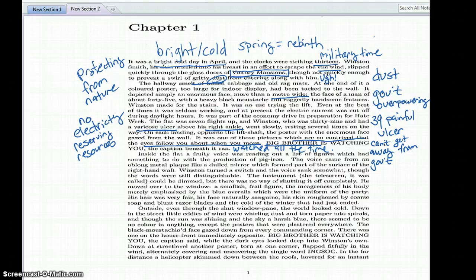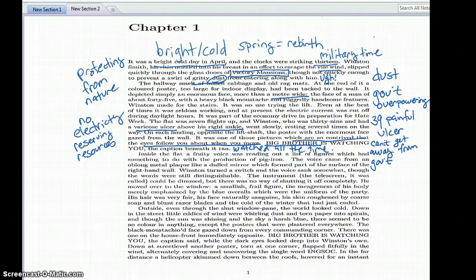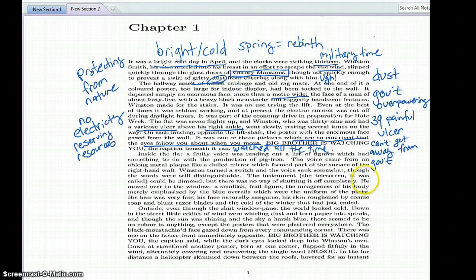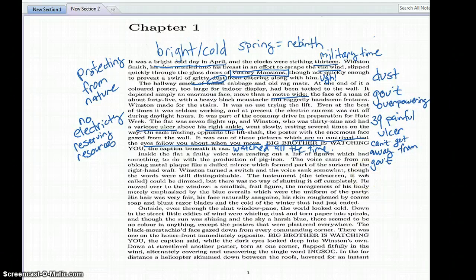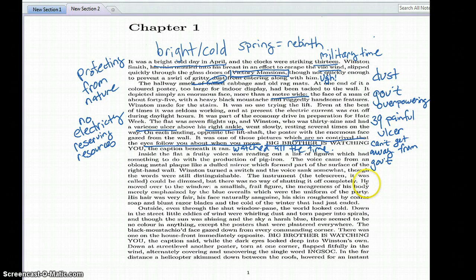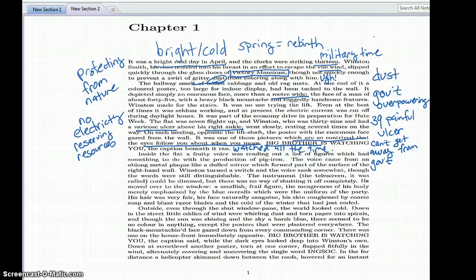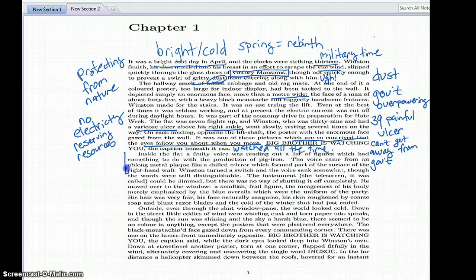Inside the flat, a fruity voice was reading out a list of figures which had something to do with the production of pig iron. The voice came from an oblong metal plaque like a dulled mirror which formed part of the surface of the right-hand wall. Winston turned a switch and the voice sank somewhat, though the words were still distinguishable. The instrument, the telescreen it was called, could be dimmed but there was no way of shutting it off completely. He moved over to the window, a smallish frail figure. The meagerness of his body merely emphasized by the blue overalls which were the uniform of the party. His hair was very fair, his face naturally sanguine, his skin roughened by coarse soap and blunt razor blades and the cold of the winter that had just ended.